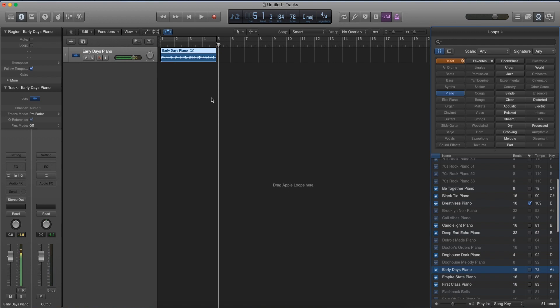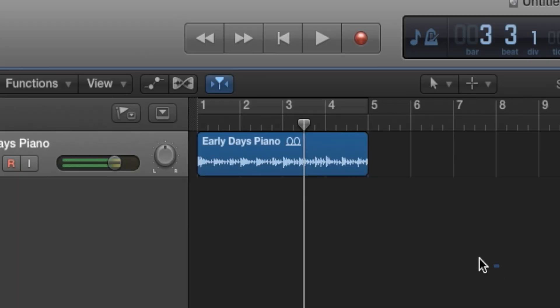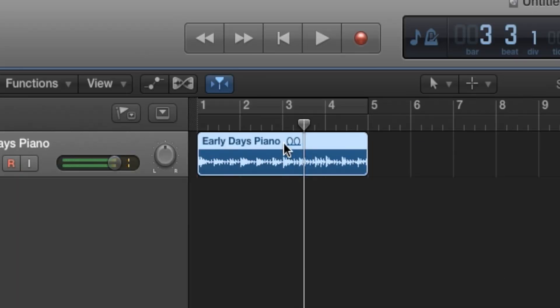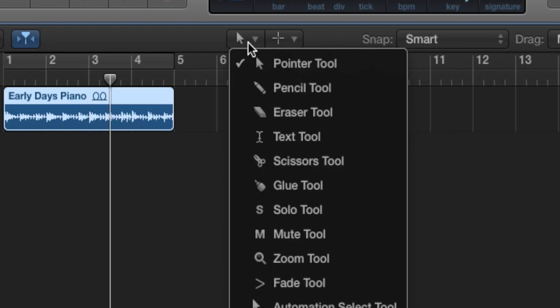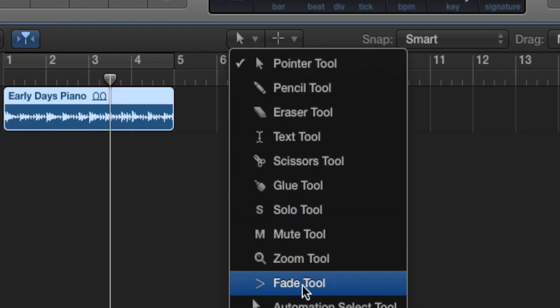So let's say we want to fade in to our song and we also want to fade out our song. To fade out the song or our clip, all we're gonna do is highlight our audio file. Now we go over here to our selection tool and go to fade tool.